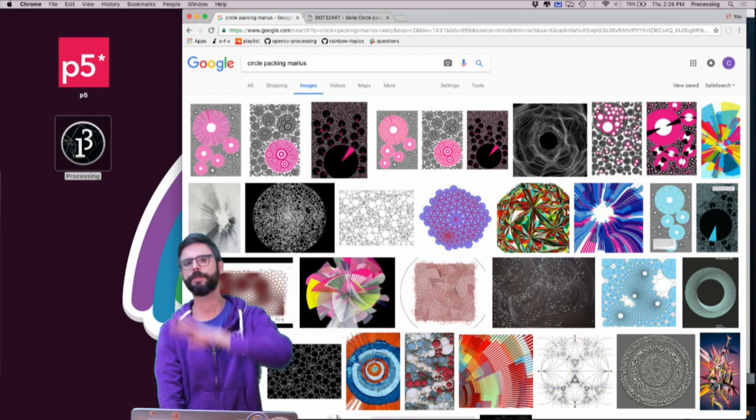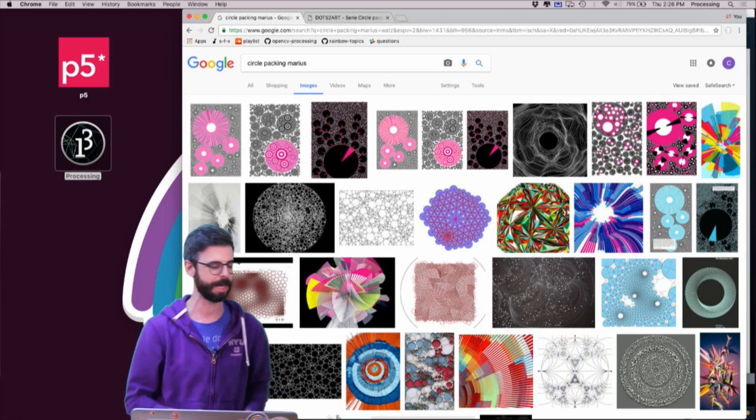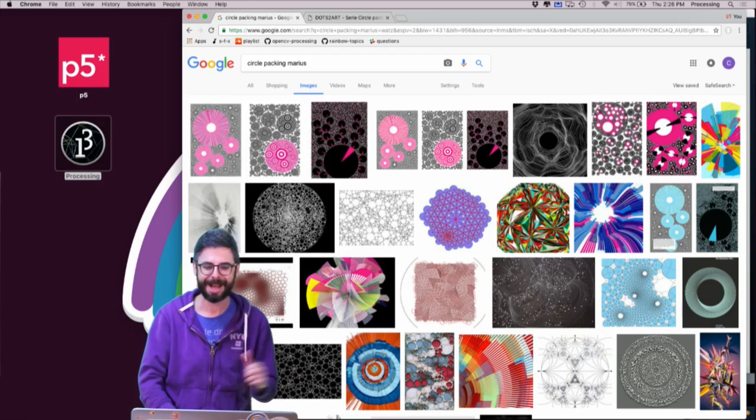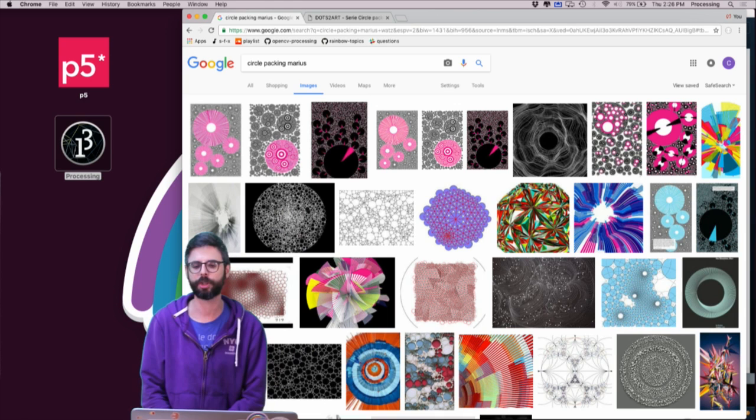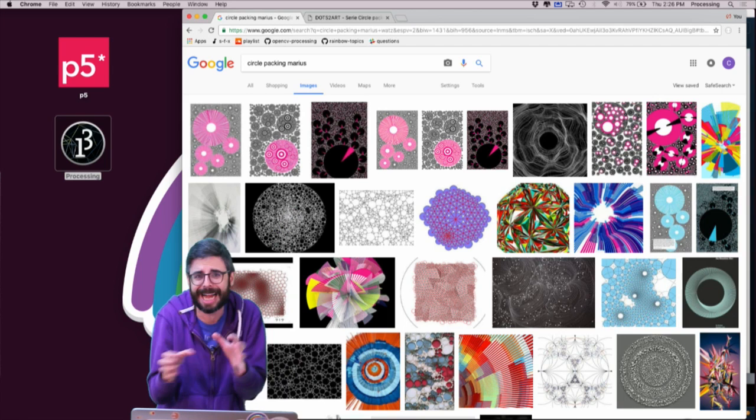You can check the description for the source code. I'll release the code in both Processing Java and also JavaScript using the p5.js library. Circle packing is one of these almost computational cliché algorithms. There are some images from an artist named Marius Watts, who does lots of beautiful and interesting computational work and has worked with circle packing. The idea is to fit as many circles as you can of varying sizes in a space without having them overlap.